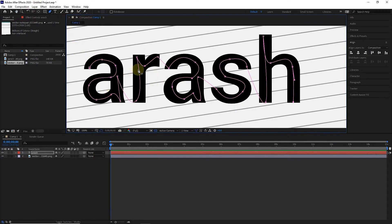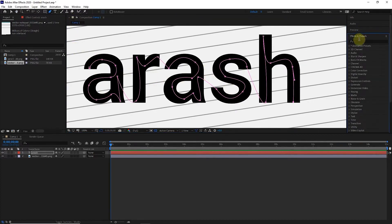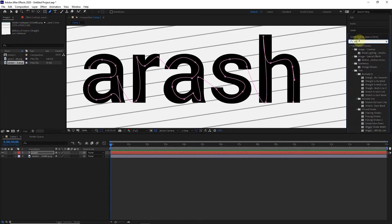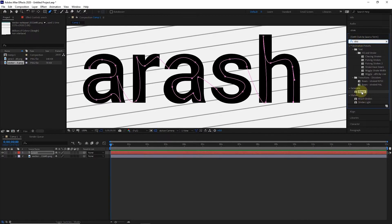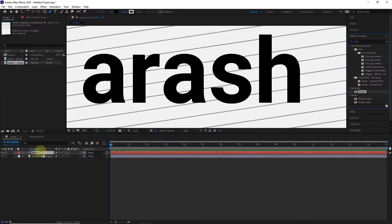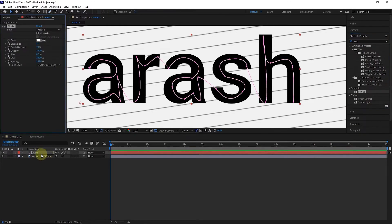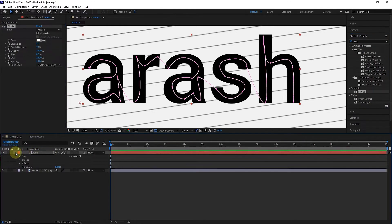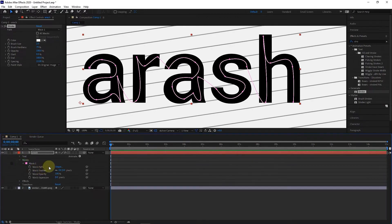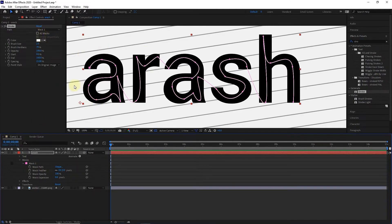After drawing the lines for all the letters, search for stroke from the effects panel. Now I apply the stroke effect to the text layer and open the layer. We see that the mask is created. Since we only have one mask, Mask 1 is written in the path section. But if you have more masks, you can press the All Masks button. In the Paint Style section, I select the Original Image option to change the lines in this way.